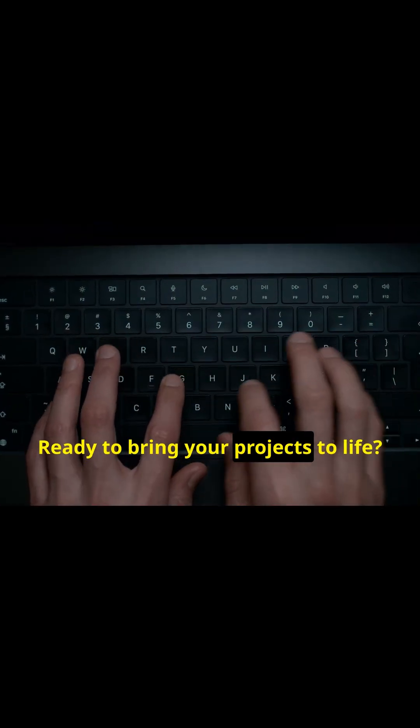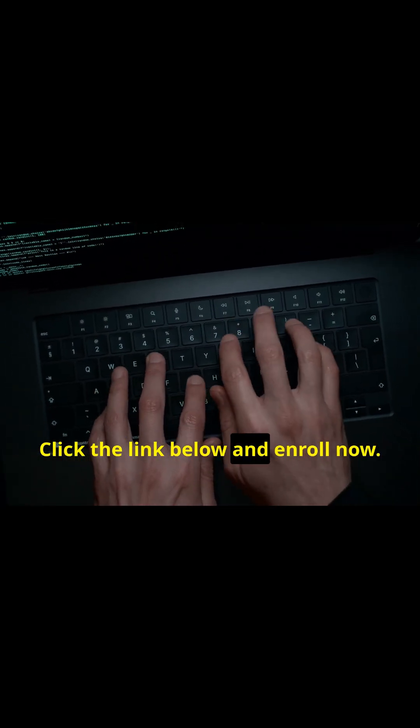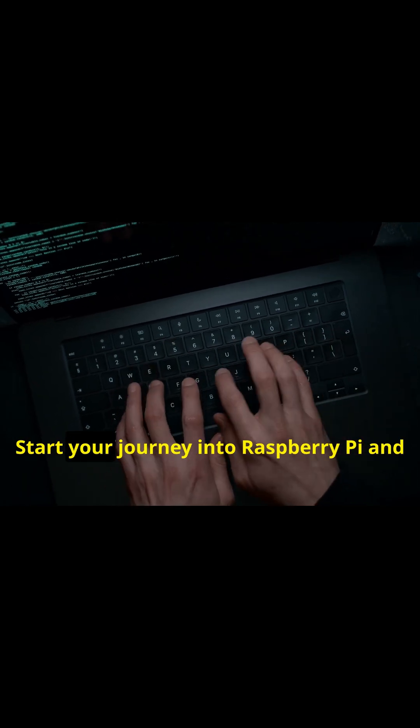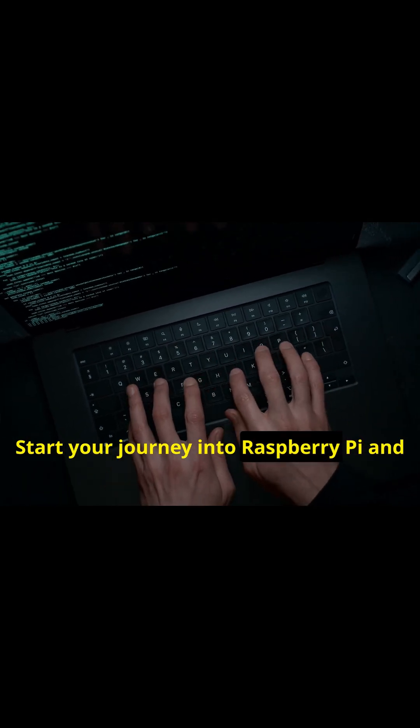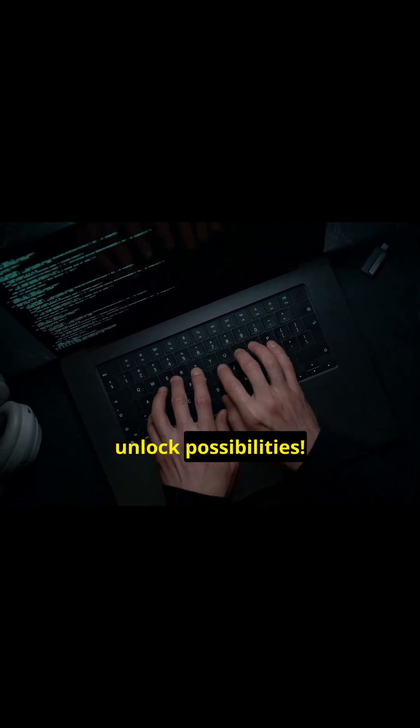No guesswork. Ready to bring your projects to life? Click the link below and enroll now. Start your journey into Raspberry Pi and unlock possibilities.